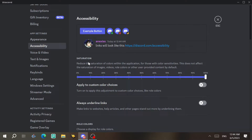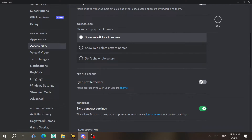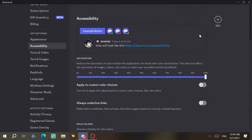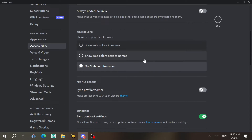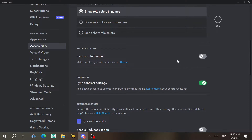Under Accessibility, you'll find saturation settings for colors. If you set it to zero it looks like an old black-and-white TV. For role colors, you can choose to show role colors and names next to the username, show only colors, or show no role colors at all. I prefer the default settings.